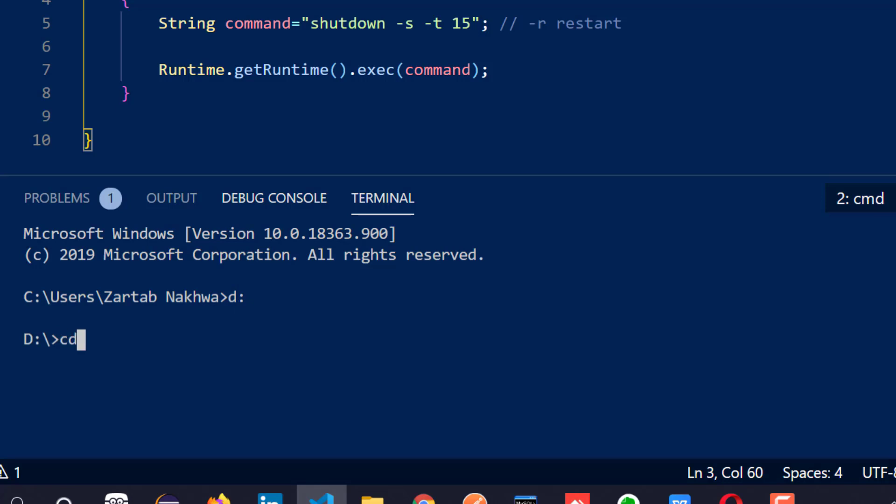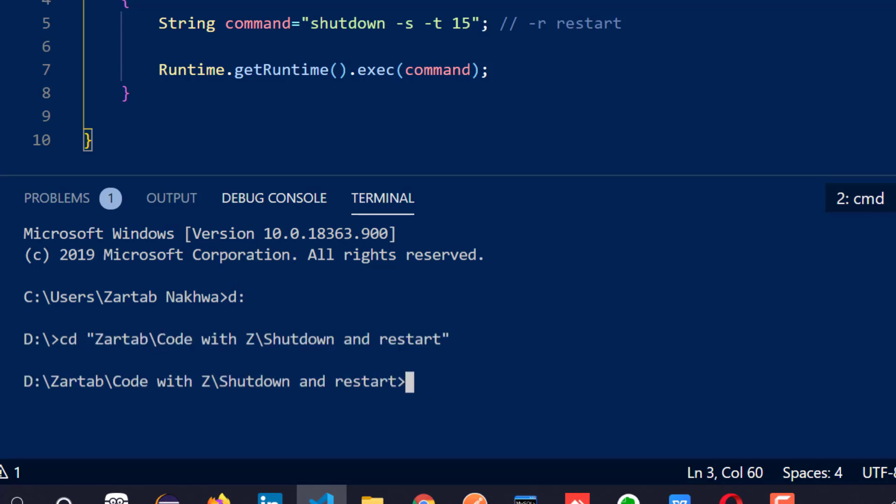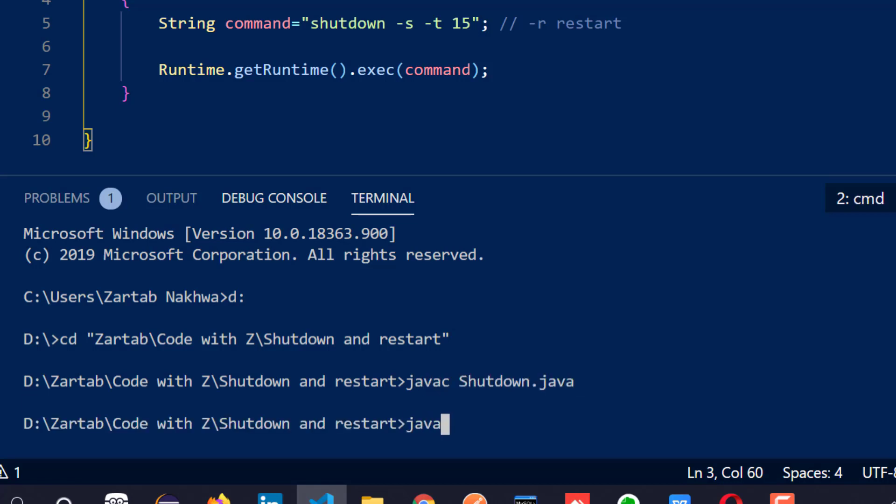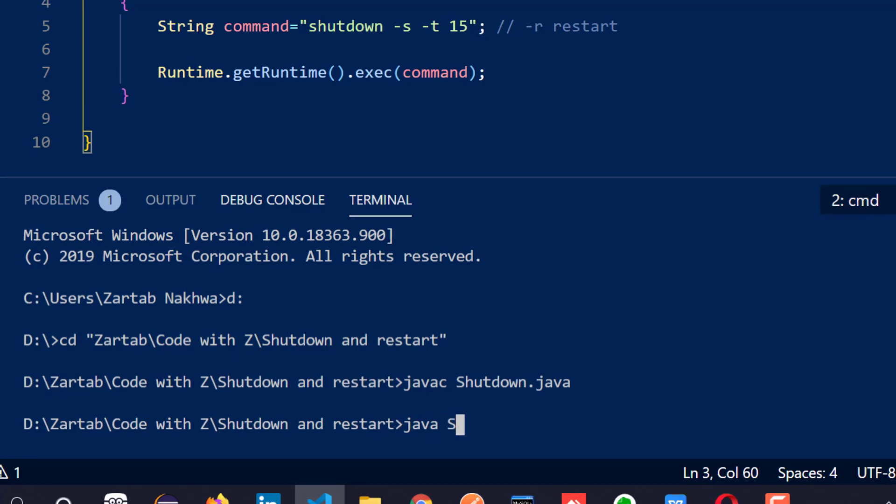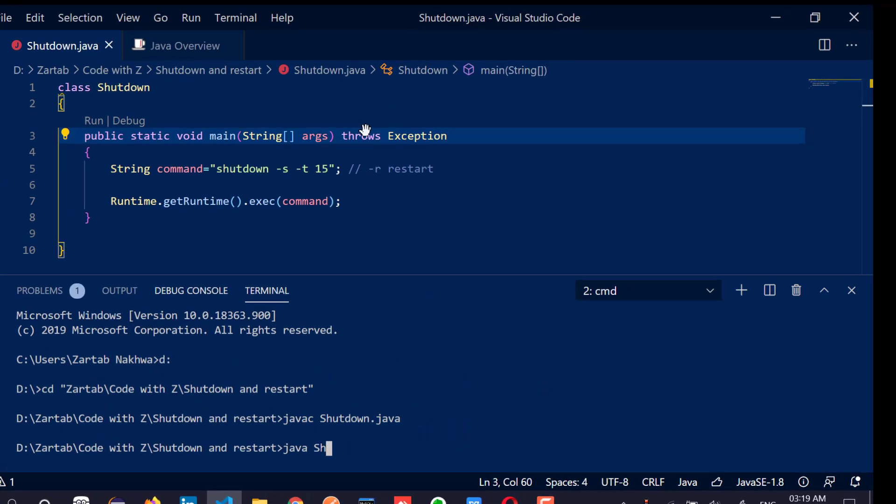So let me quickly change to the location where I am. Now let's say javac space shutdown.java. So the file is compiled. Now I'm trying to execute it, it will shut down my machine guys.